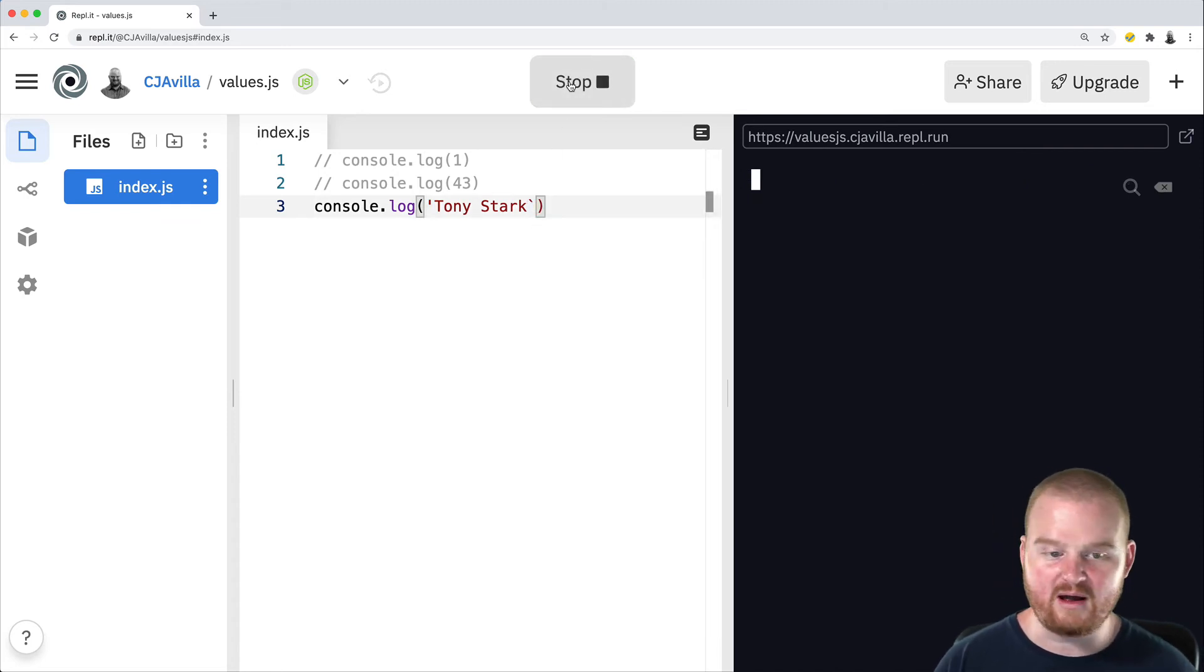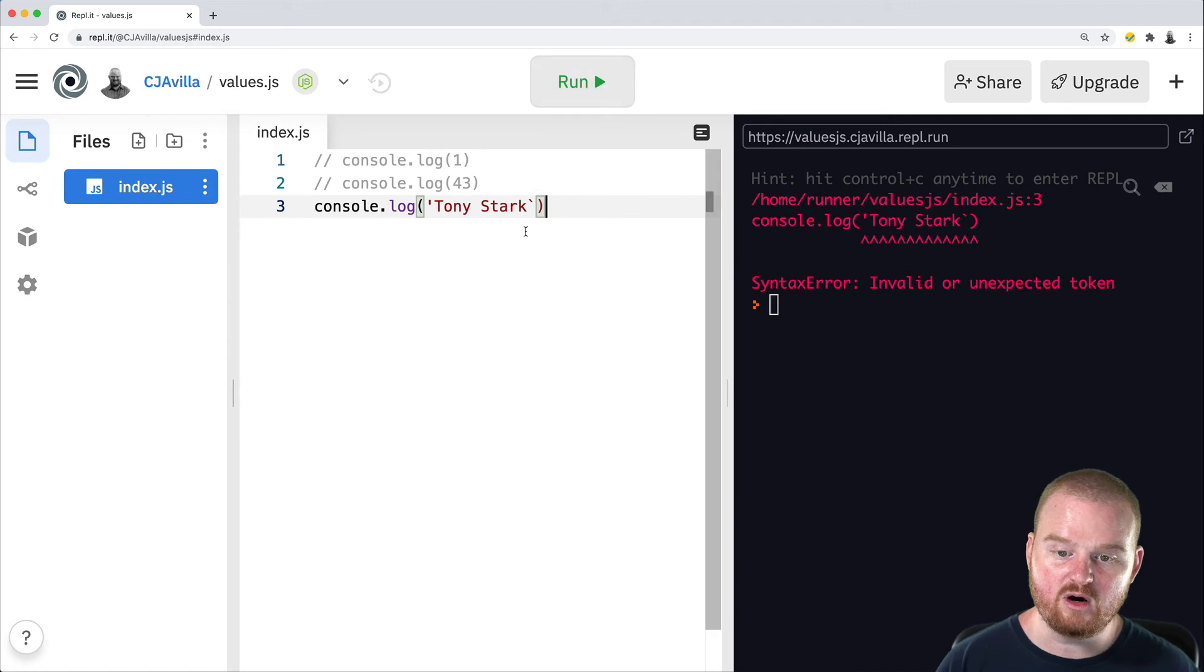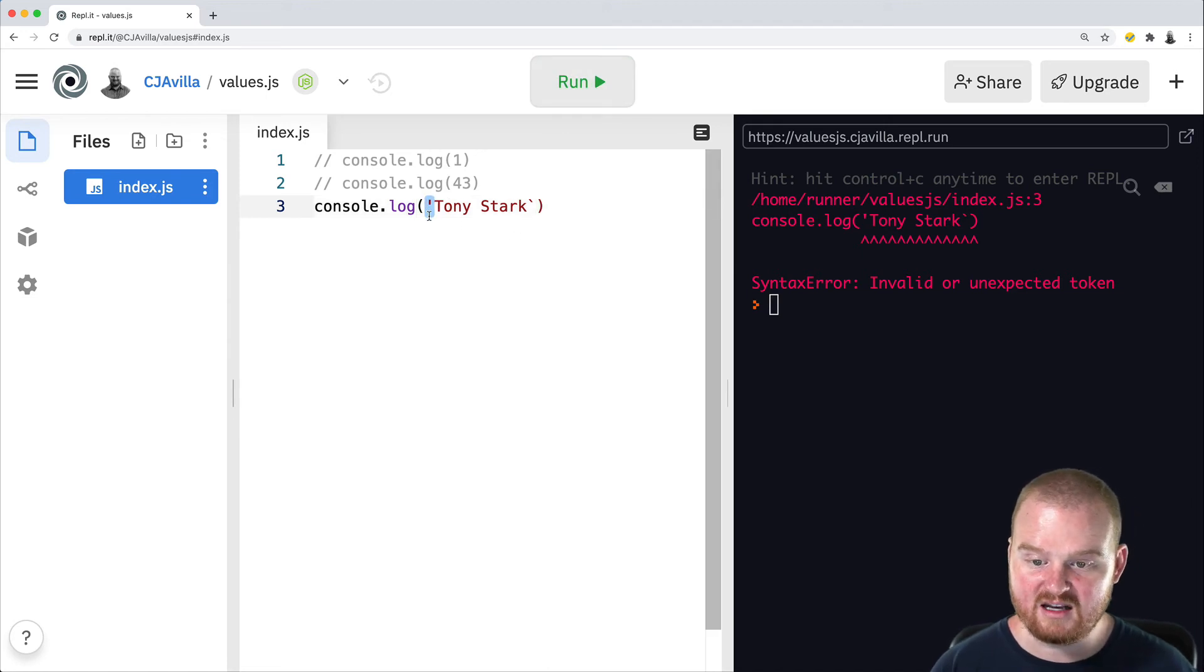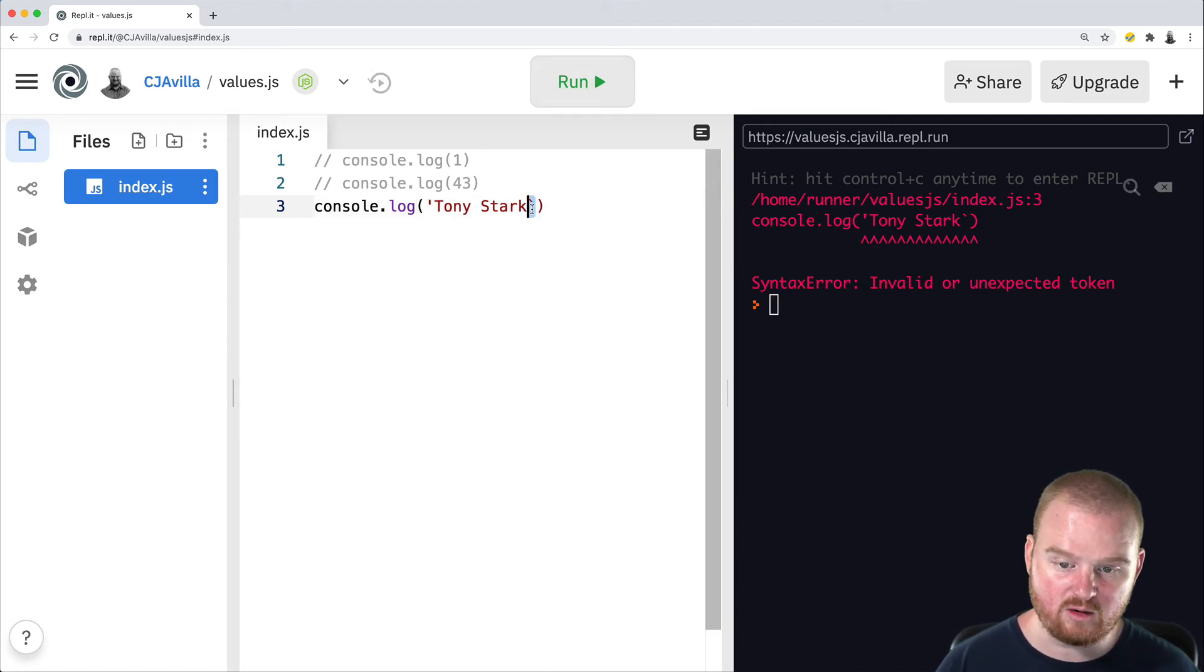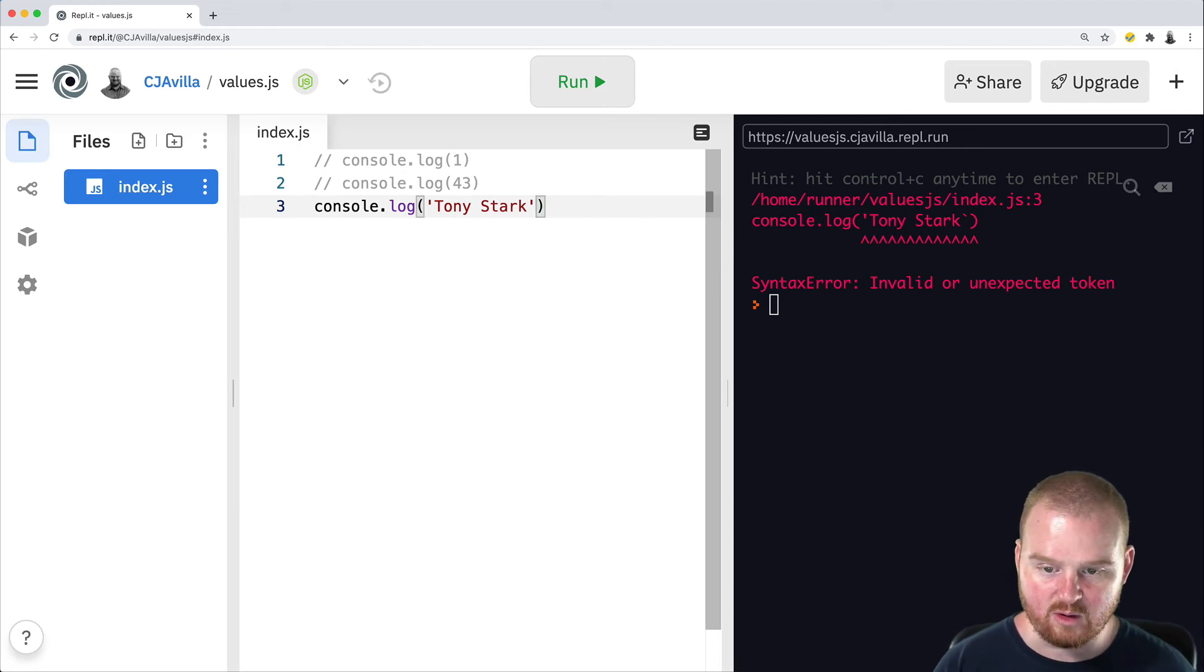The beginning quote and the ending quote need to be the same kind of quote. So you need a single quote at the beginning, single quote at the end.